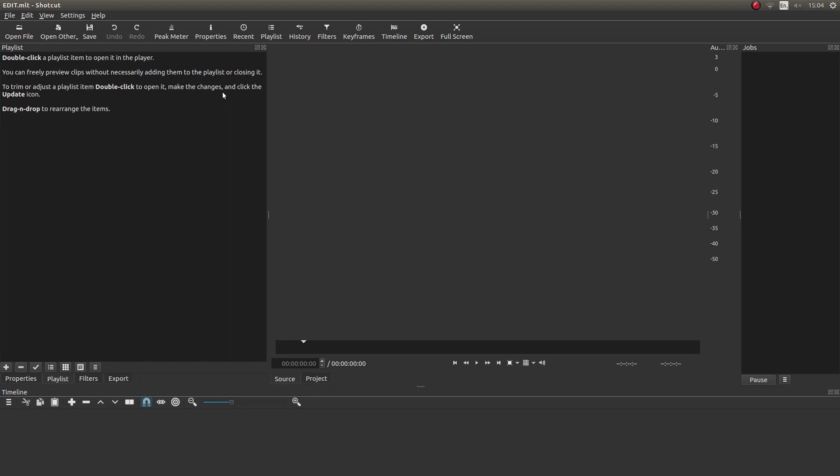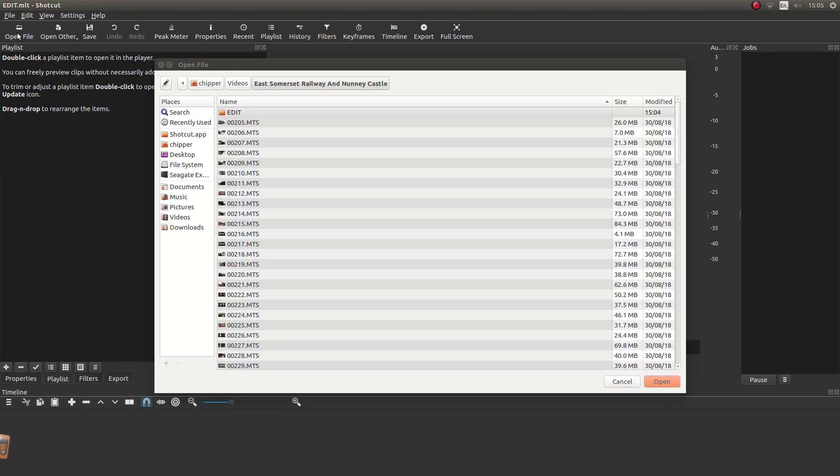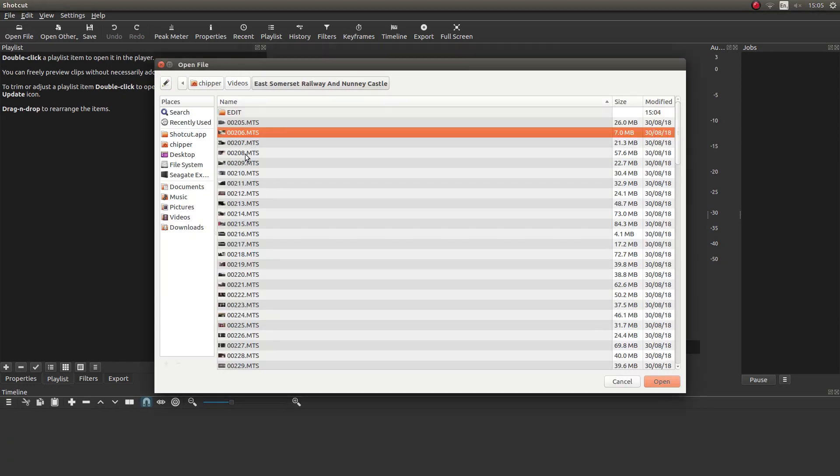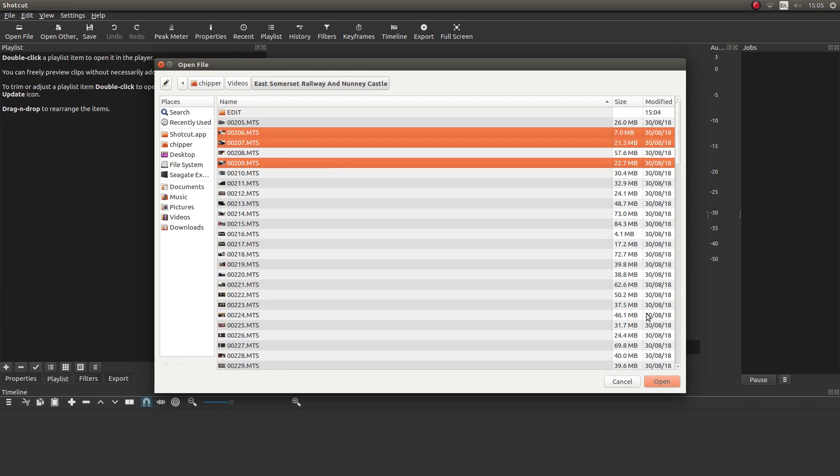Bringing videos into Shotcut, you have two options. You can either left click top of the screen on open file and then select the videos that you want to use. And then left click on open, obviously assuming that you've gone straight into the folder, which you should do if you've set it up at the beginning.